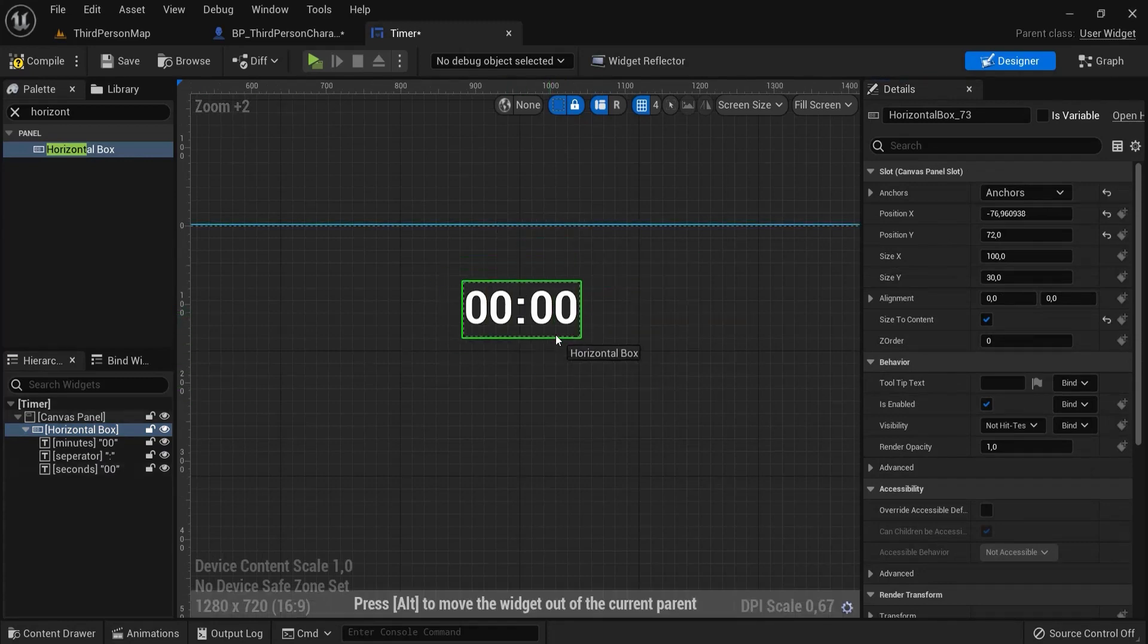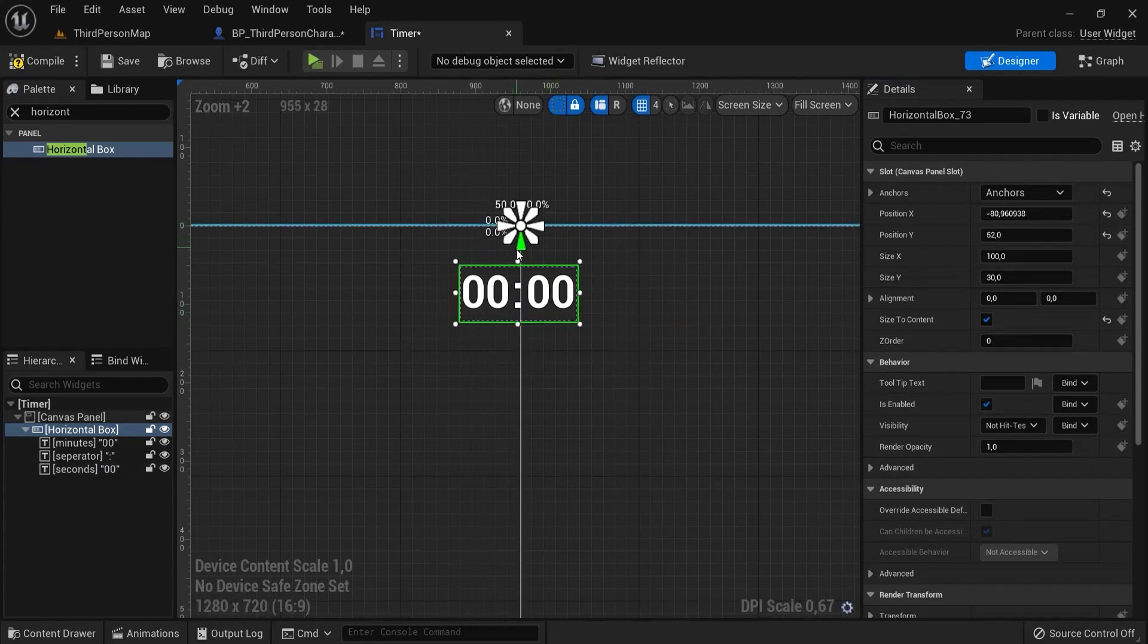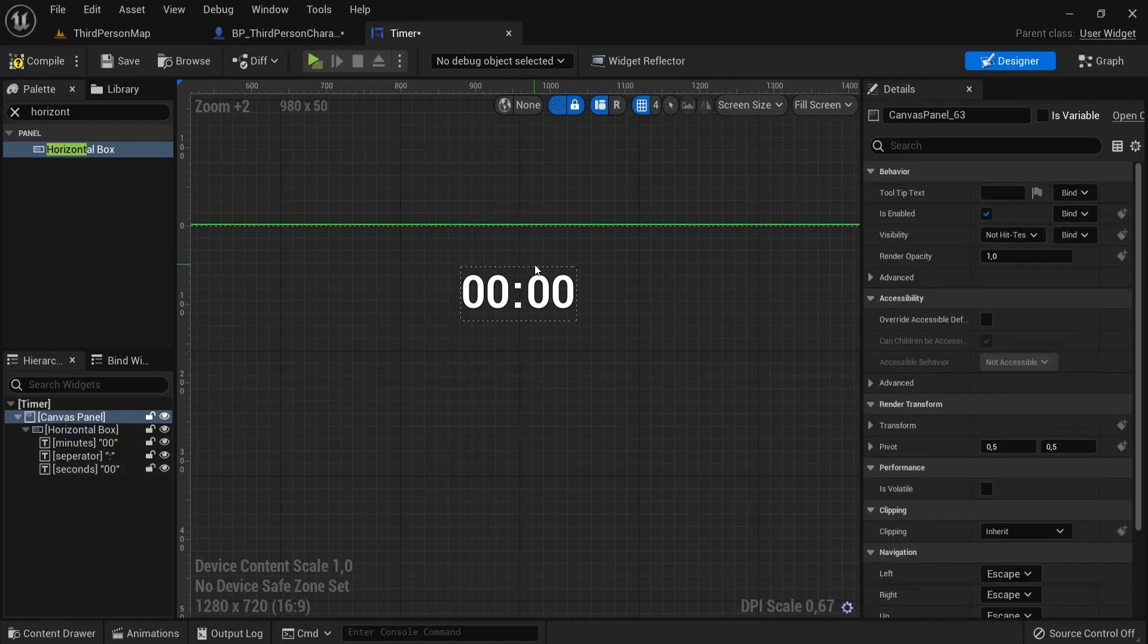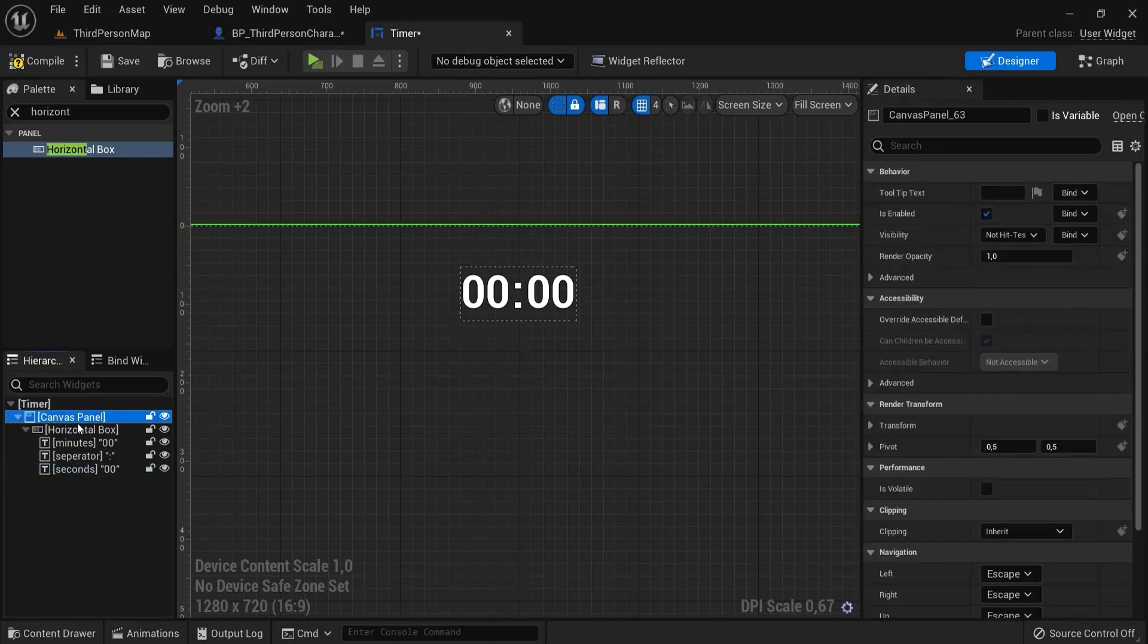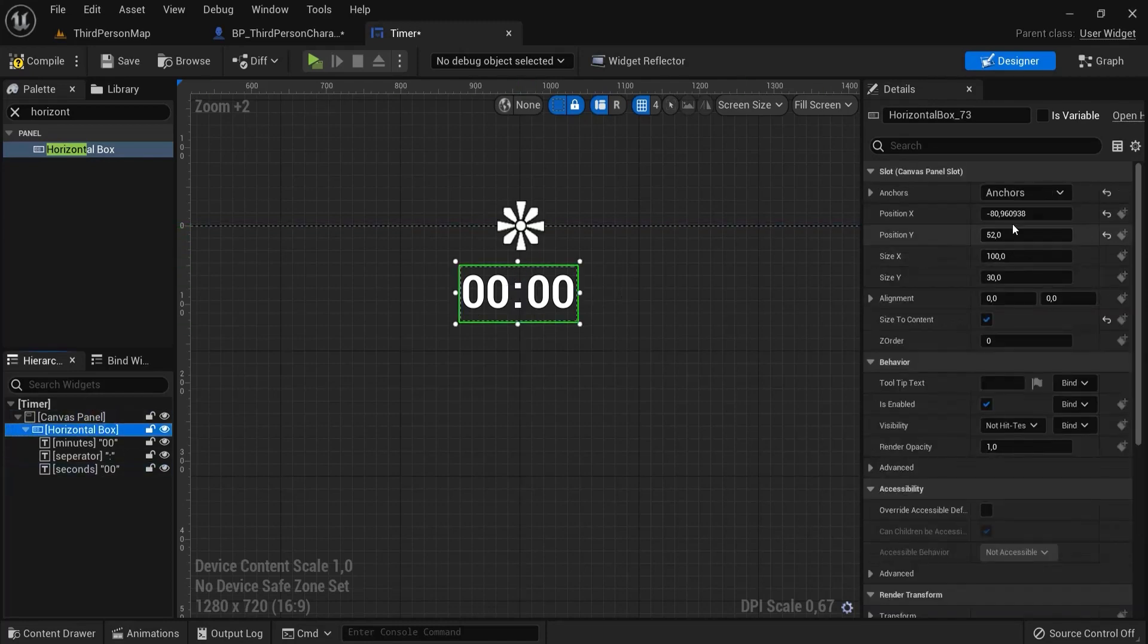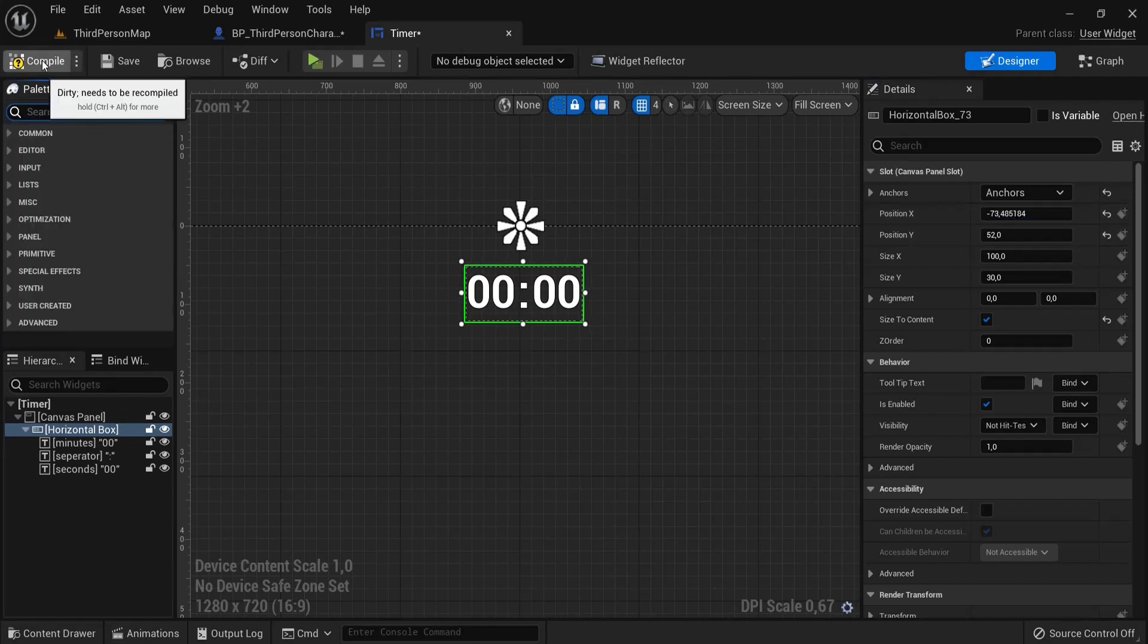So now these are nicely aligned and make sure these are aligned here on this line as well. You can also click the horizontal box and then change the positions a bit with it as well. When you're happy with your timer hit compile.